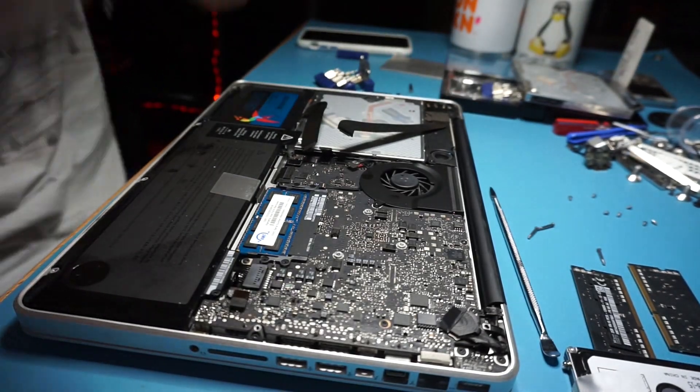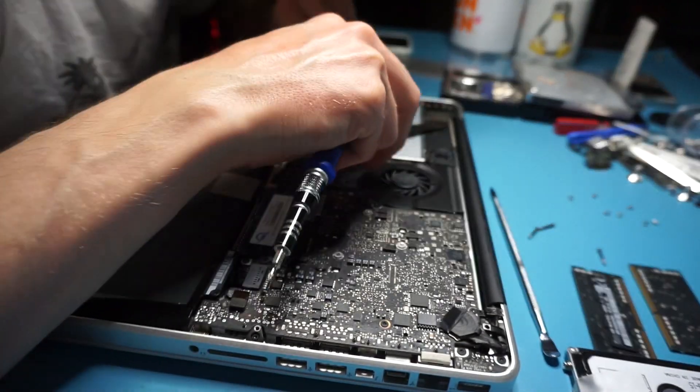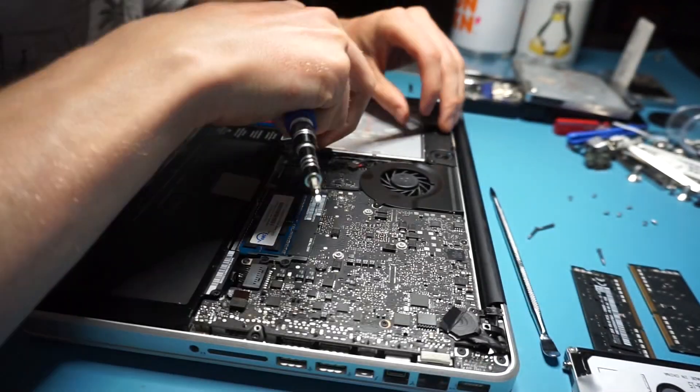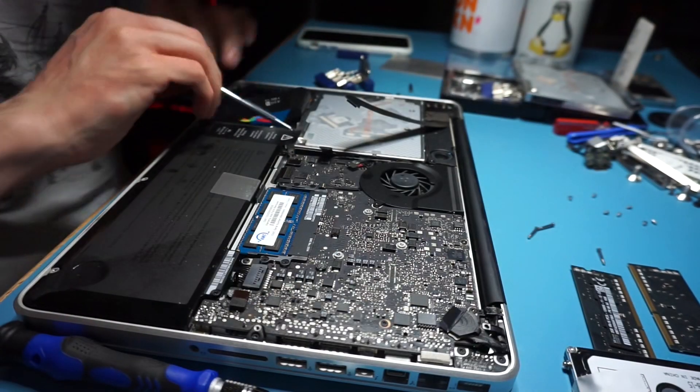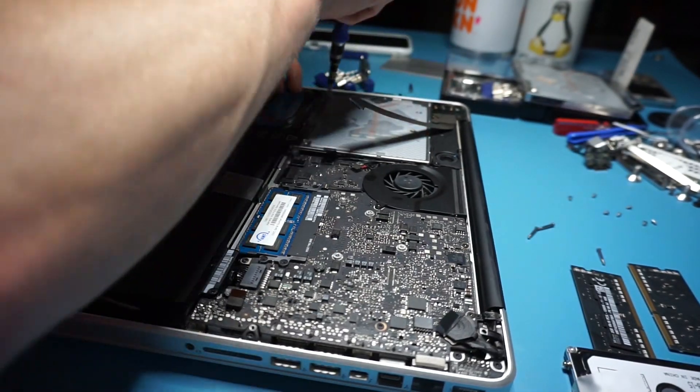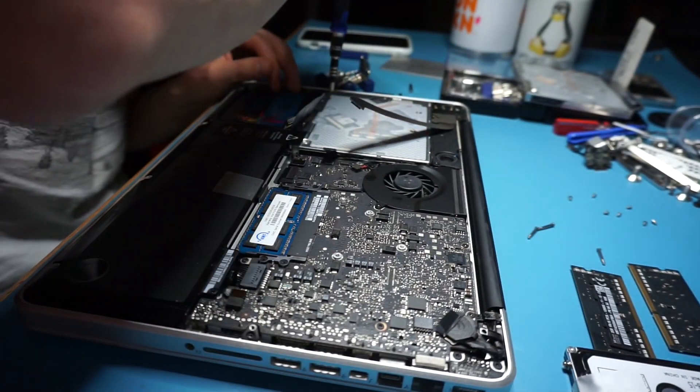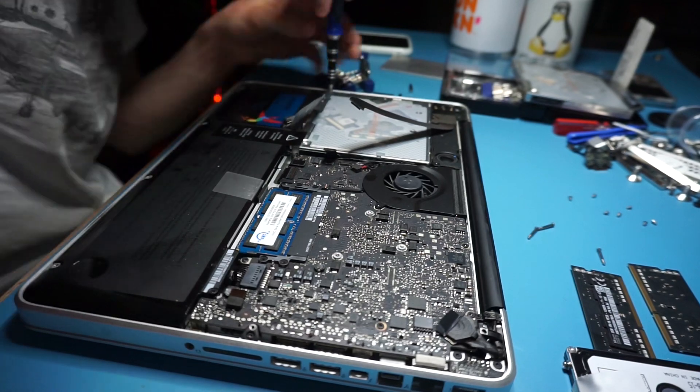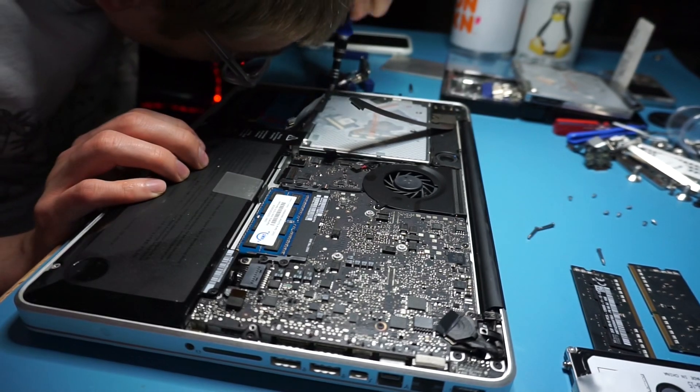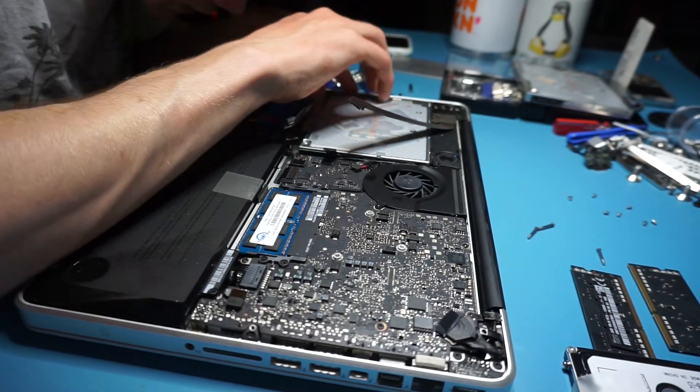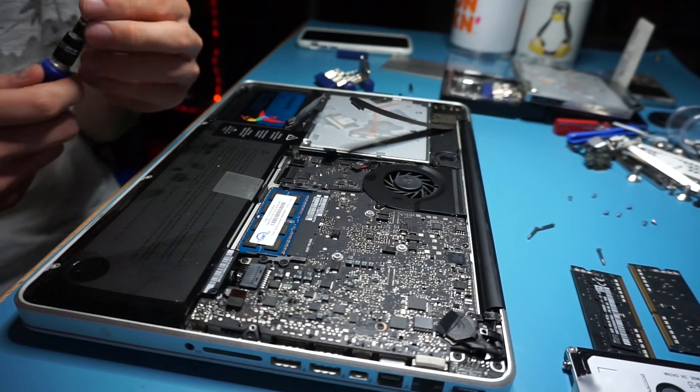Right now we are working on removing the ribbon cable, basically loosening it up a little bit there so it can allow us to remove the DVD drive. The DVD drive has three little screws that are holding it in.